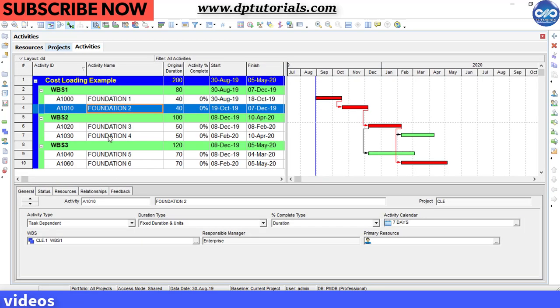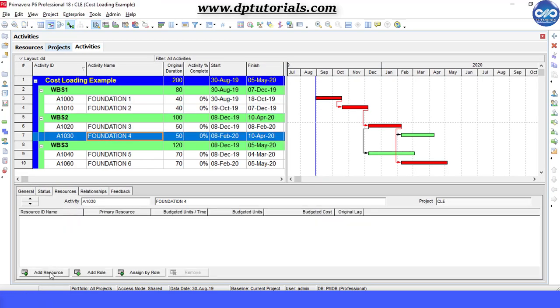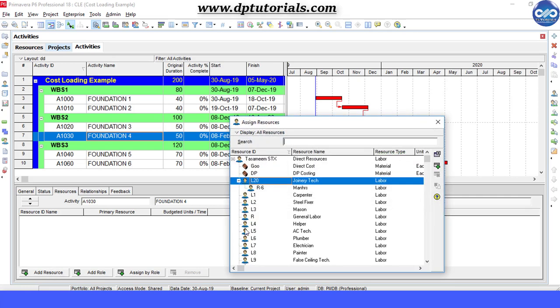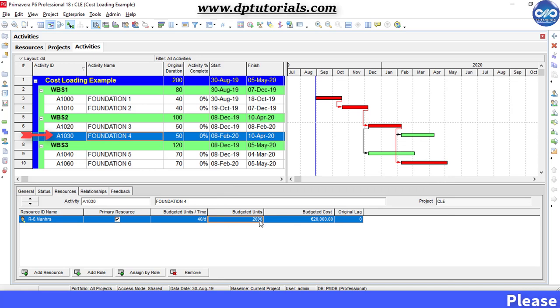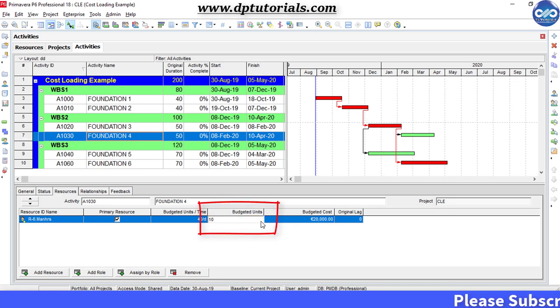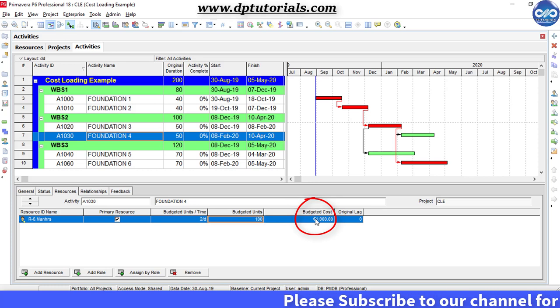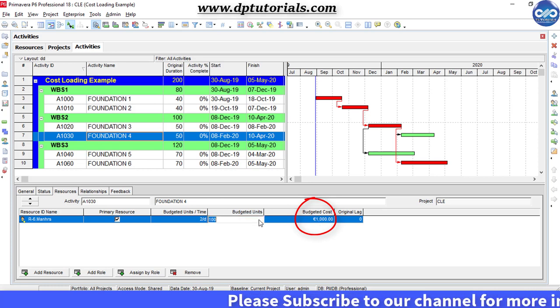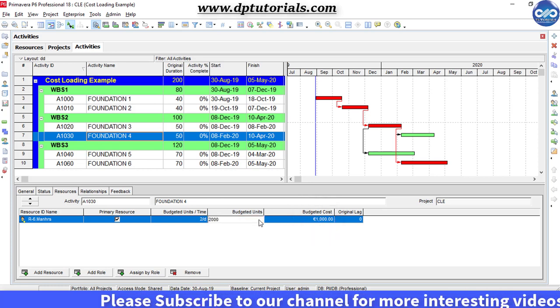Now, we need to assign this resource to each of the activity in our project. Let me assign this to this particular activity first. Insert budgeted manner for this activity and observe that the budgeted cost is being calculated by multiplying the unit price of the units.